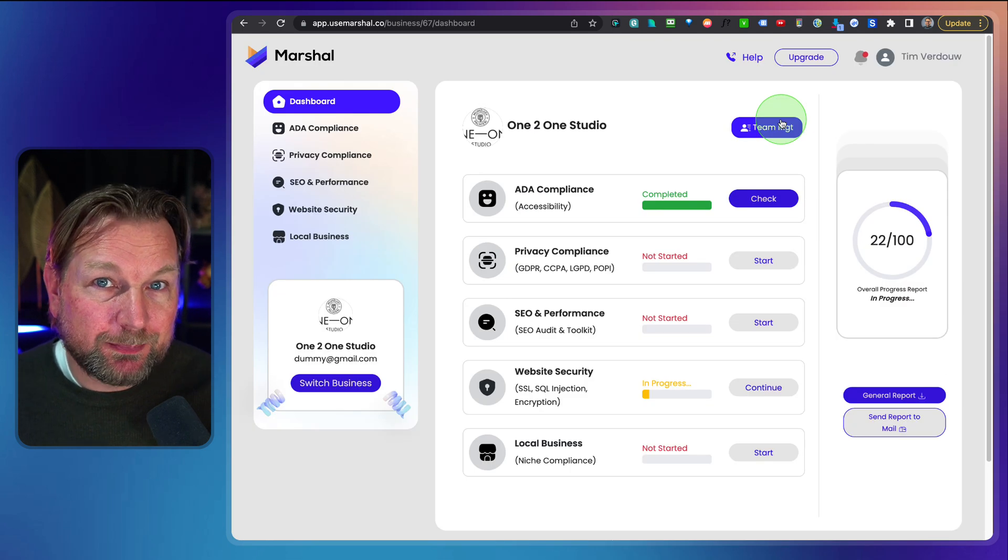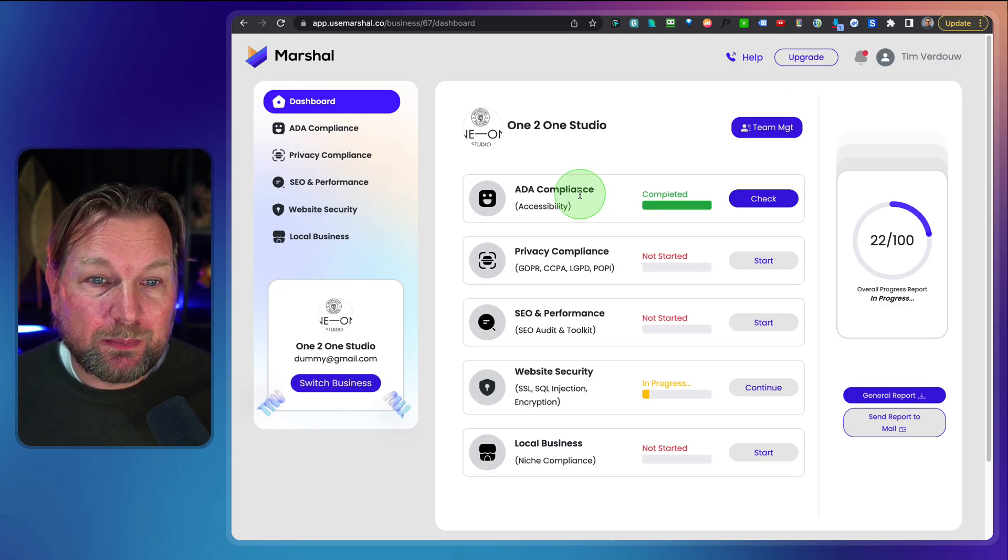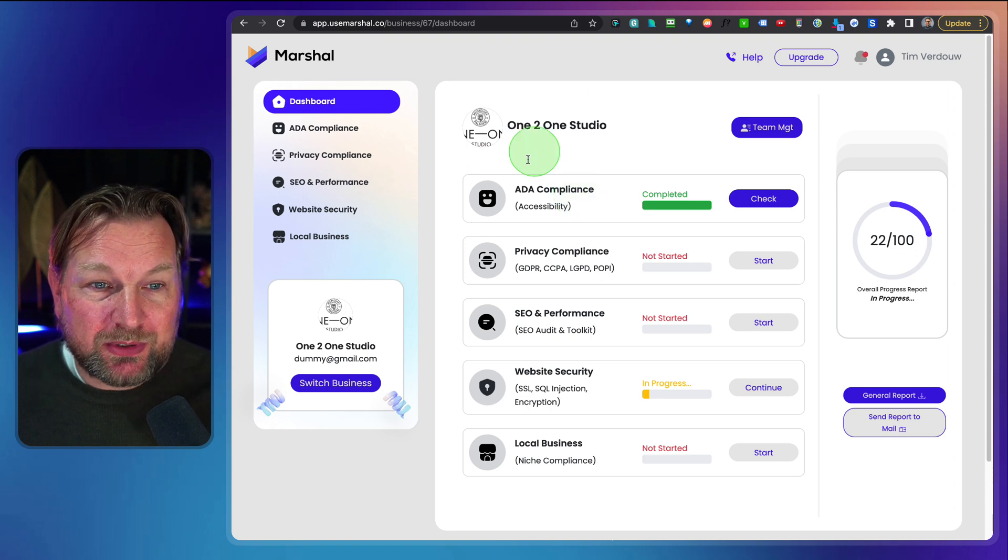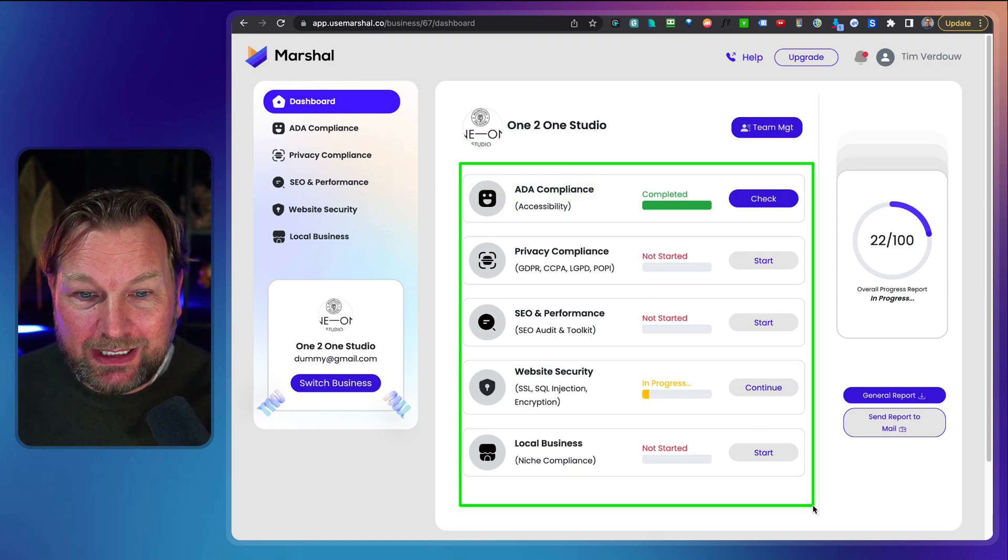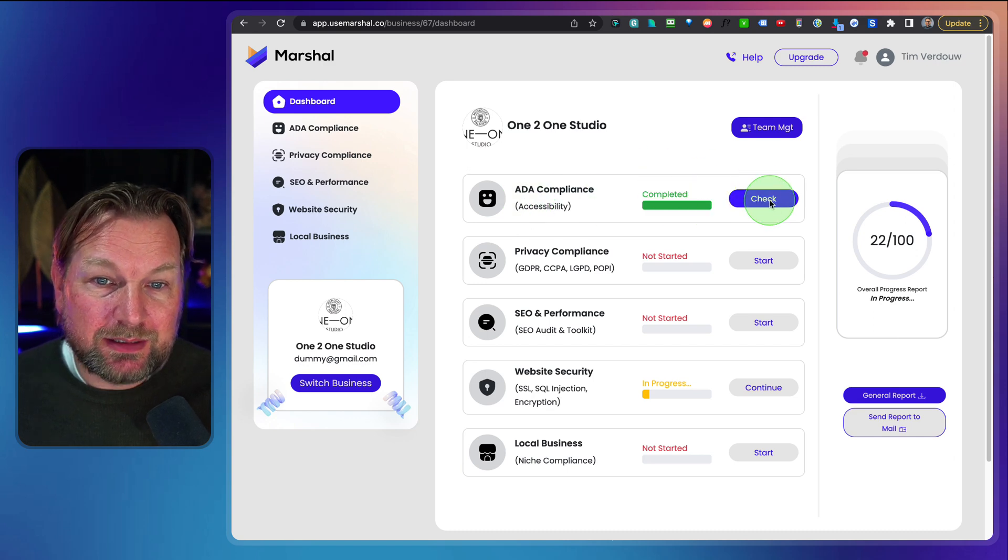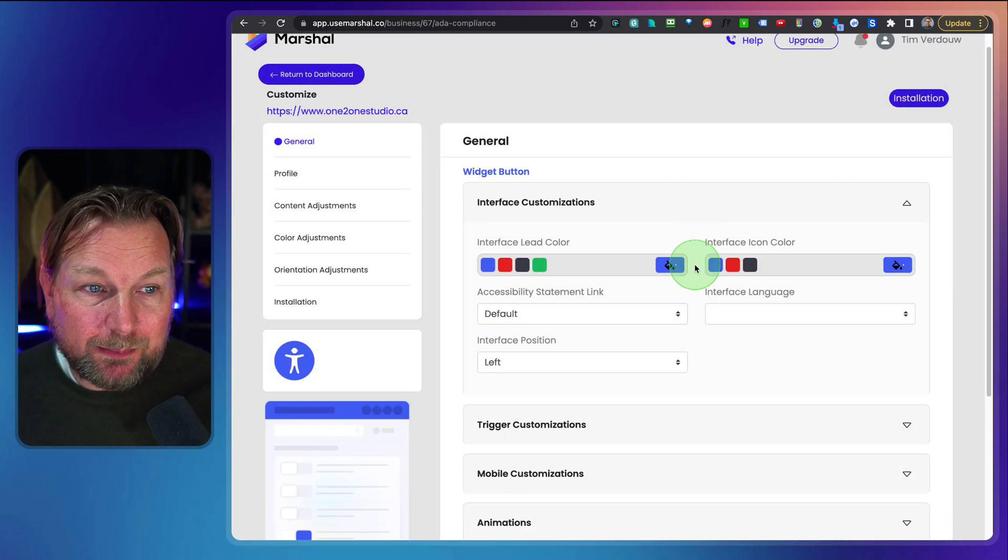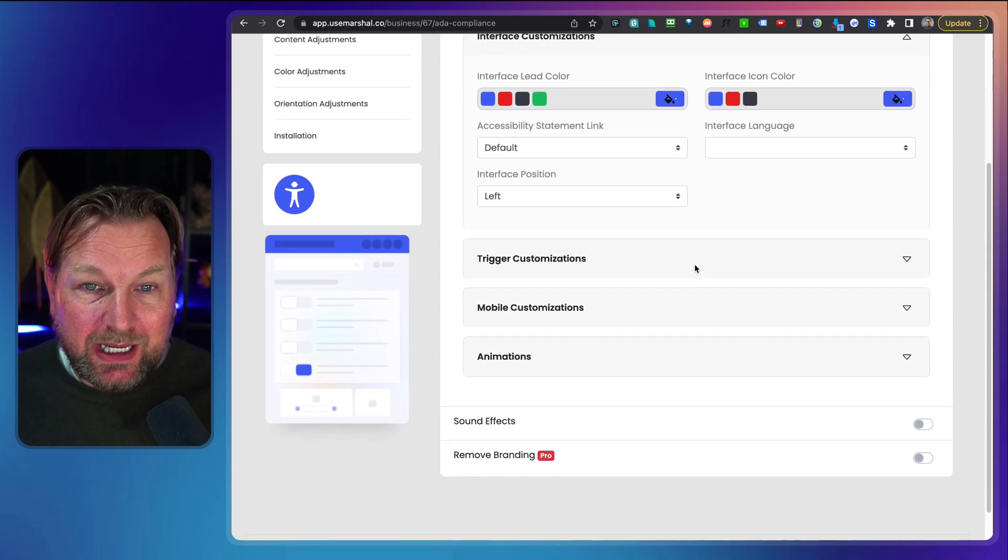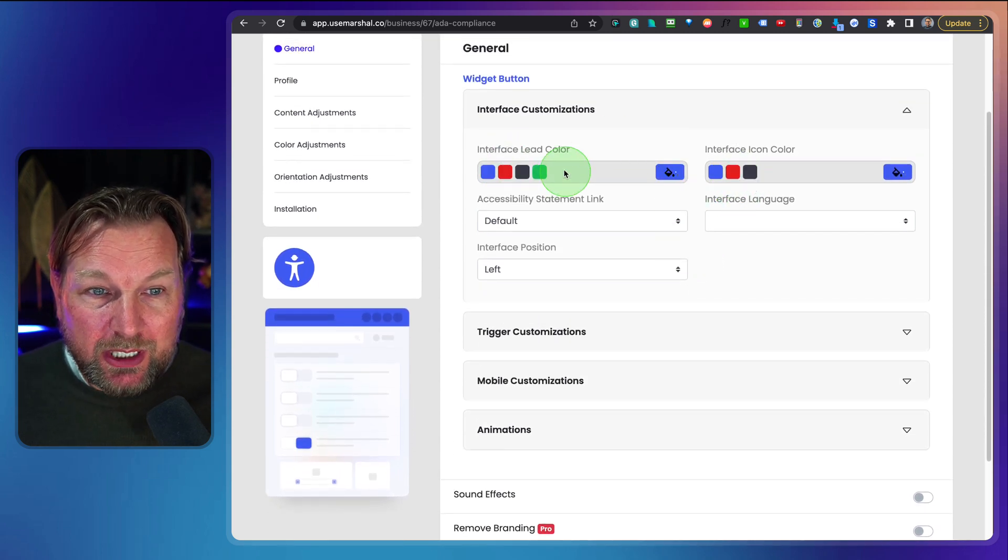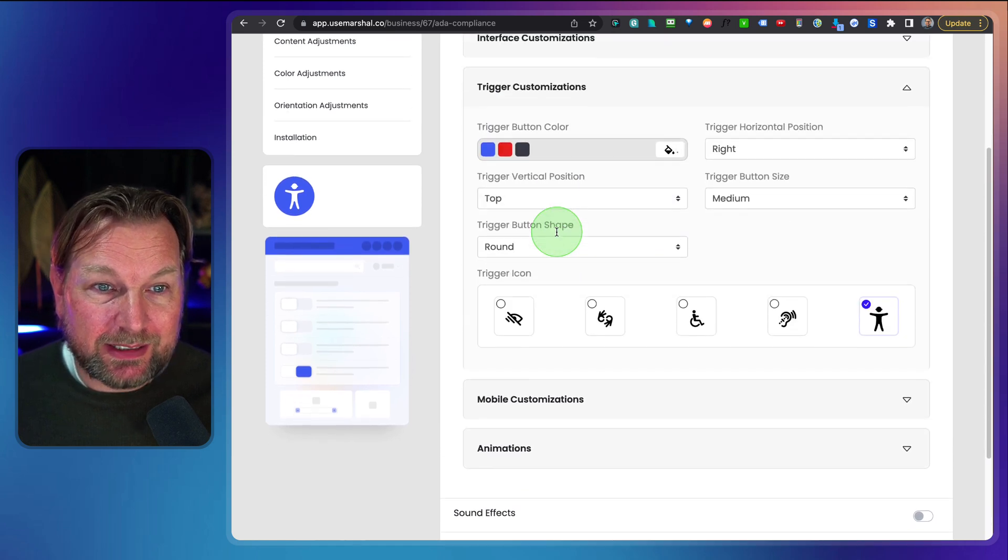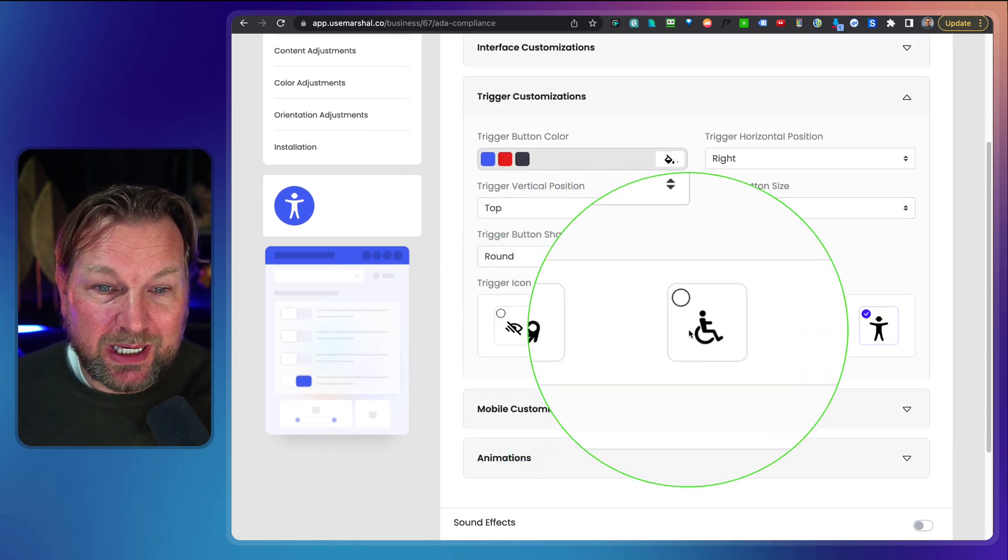Now inside of Marshal, you have some extra options. Like for example, when you run the scan here, when you add a website, you will see what you're seeing right here. For example, ADA compliance is complete. When I go to this check here, I can see all the options for this ADA compliance widget. So here I can modify a widget for my website. I can set the trigger, I can choose the icon. For example, if I like to have an icon like this, I can add that.